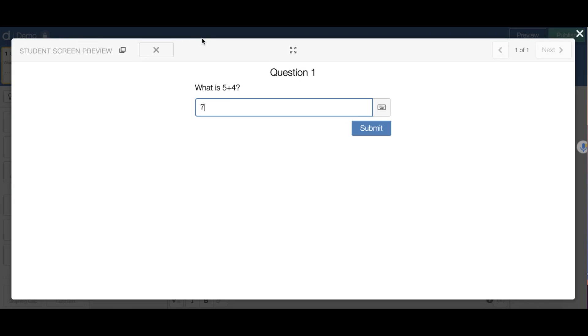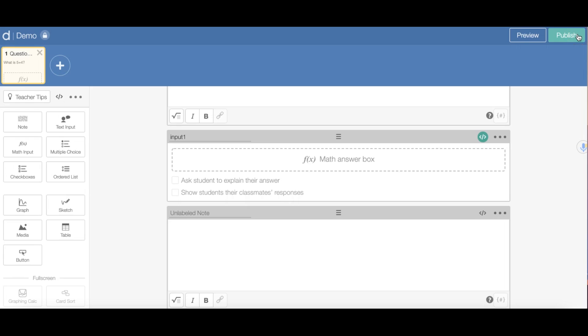If the answer is incorrect — say I say 7 — it will show an X. So now that works.